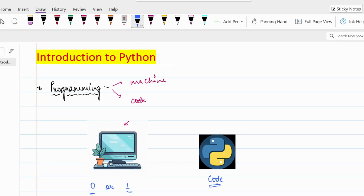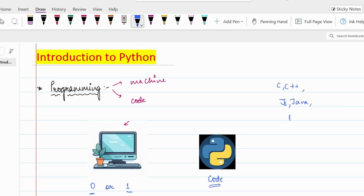Let's take an example: if we are going to Punjab, we have to speak Punjabi; if I am going to France, I have to speak French so that other people understand what I mean. Similarly, if I want to talk to a computer, I have to talk in computer languages — that's why we use programming languages. Programming languages could be C, C++, JavaScript, Java, or Python.